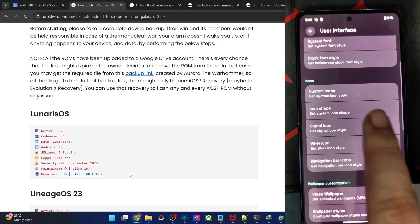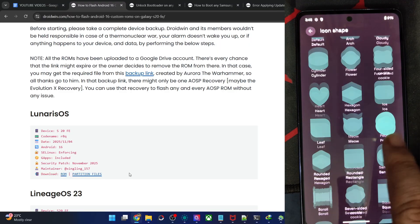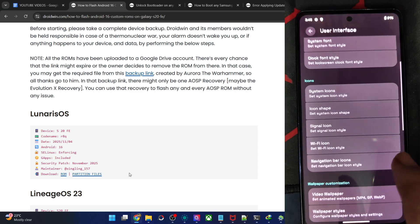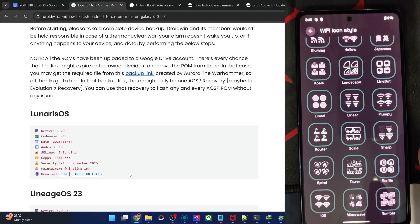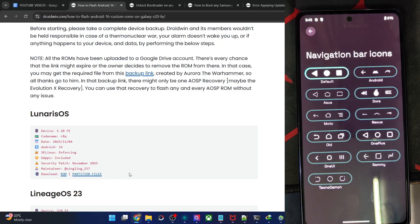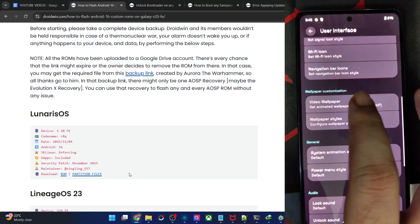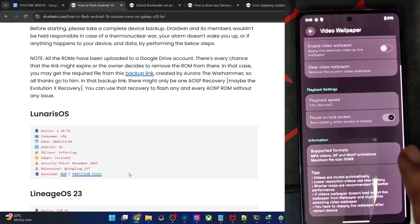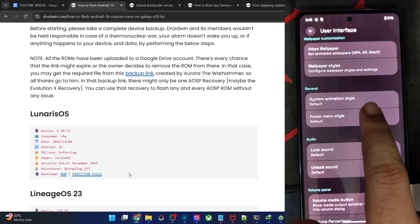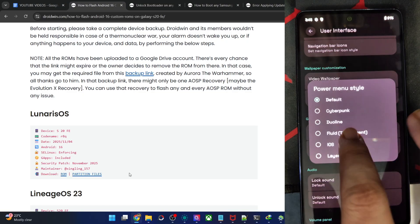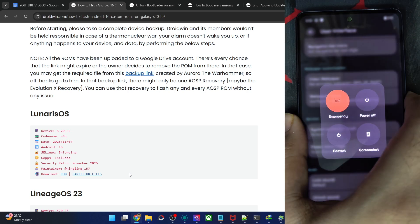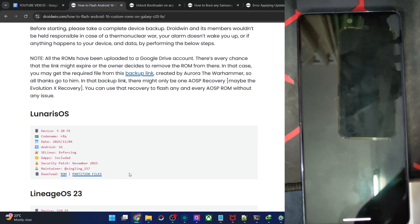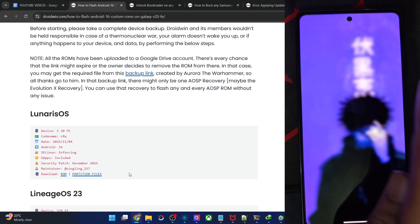For System Icons, the icon shapes include Pebble, which I always use. You can see the various icon shape options. Next up, the Wi-Fi icon size has various options. For the navigation bar with three-button navigation, you may choose from different icon styles. There's also a Video Wallpaper feature — choose a video and it will be applied as the wallpaper. I haven't seen this feature in any other ROM. Then System Animation Style, and Power Menu Style — let's set it to Transparent.